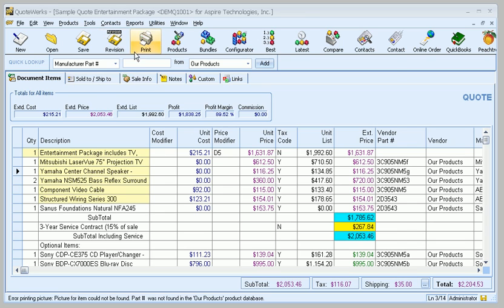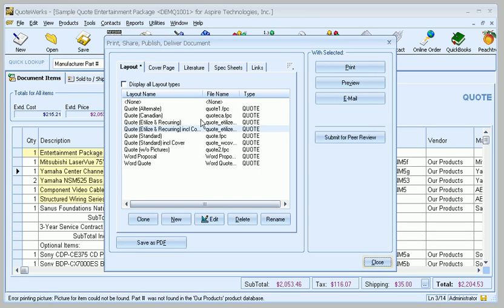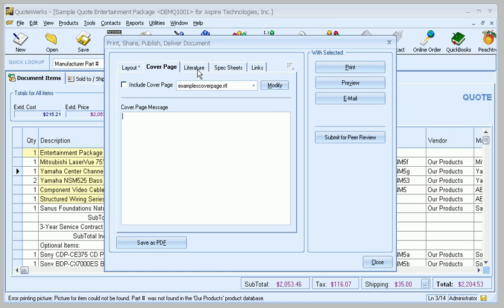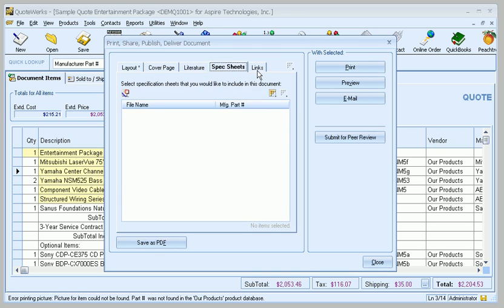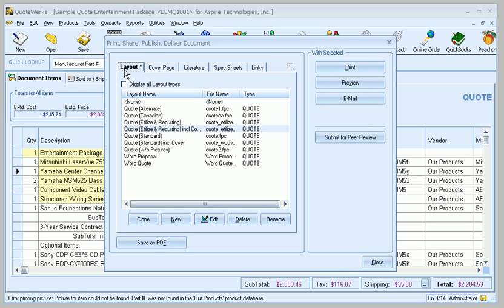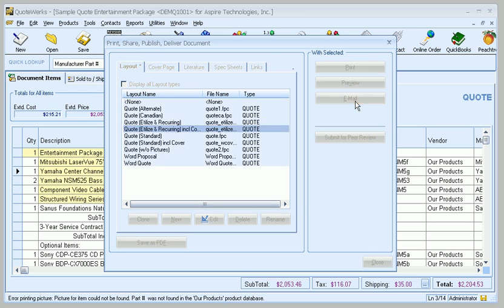To send an email out of QuoteWorks, what we do is click on the print button here and select the layout, cover page, literature, spec sheets, and links that we want to attach. And all I'm going to do is click on email.